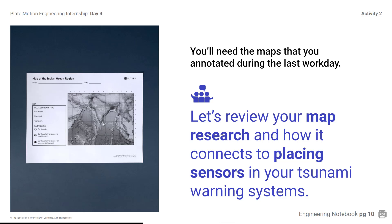Let's review your map research and how it connects to placing sensors into Tsunami Warning Systems. Locate your annotated maps in the Tsunami Alert Design Tool and set the Landformer slider to the right as you review the following questions: What are the landforms in the Indian Ocean region and which types of plate boundaries do they correspond with? Did the earthquake data from the design tool help you refine any of your plate boundaries? Which areas are more likely to have earthquakes that can cause tsunamis, and why? How does this information help you plan your warning system designs?